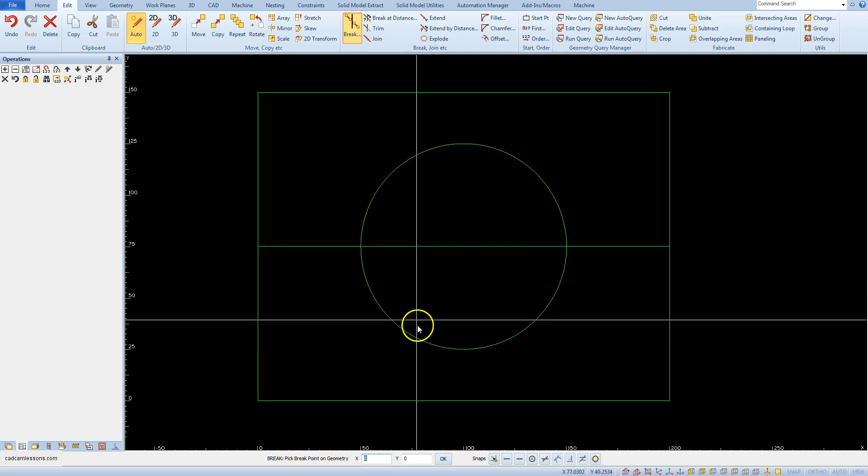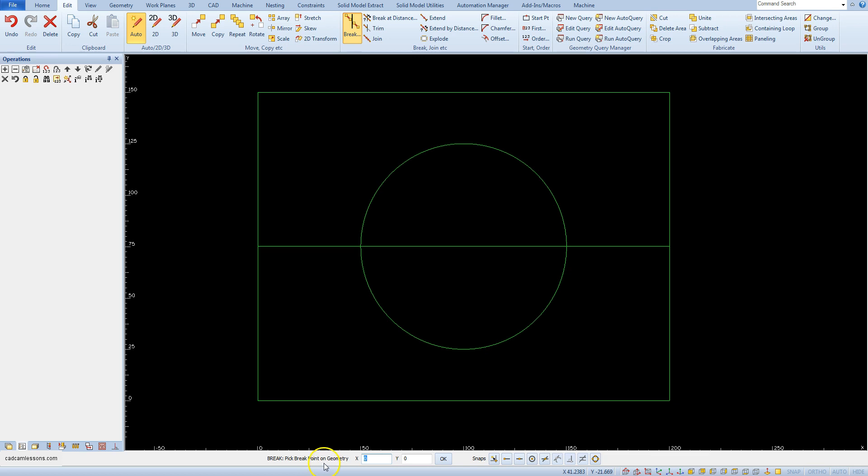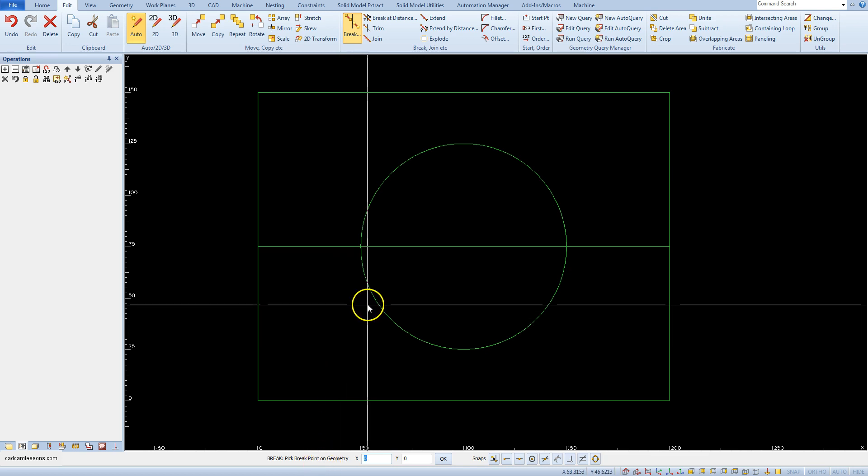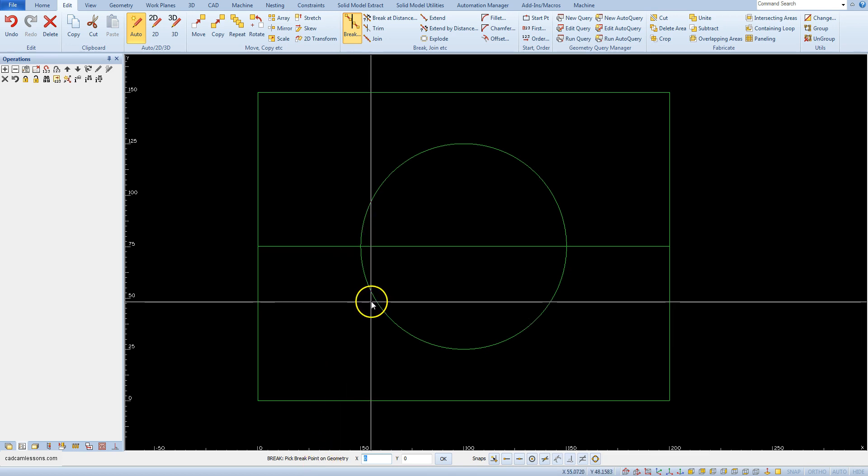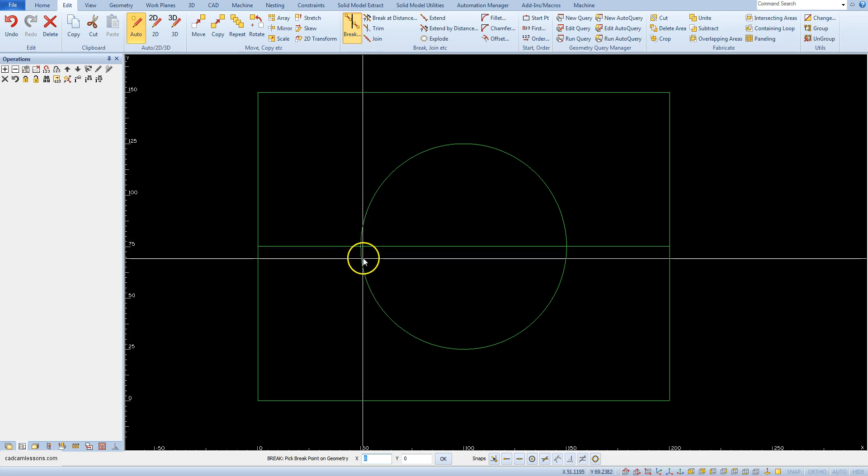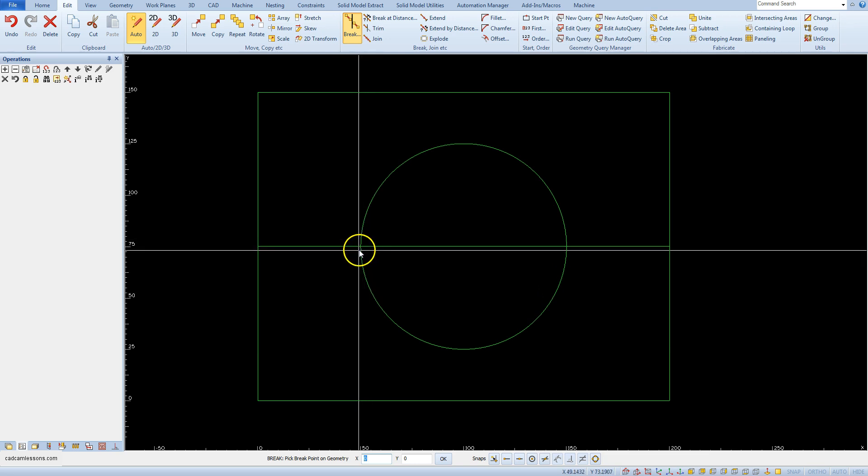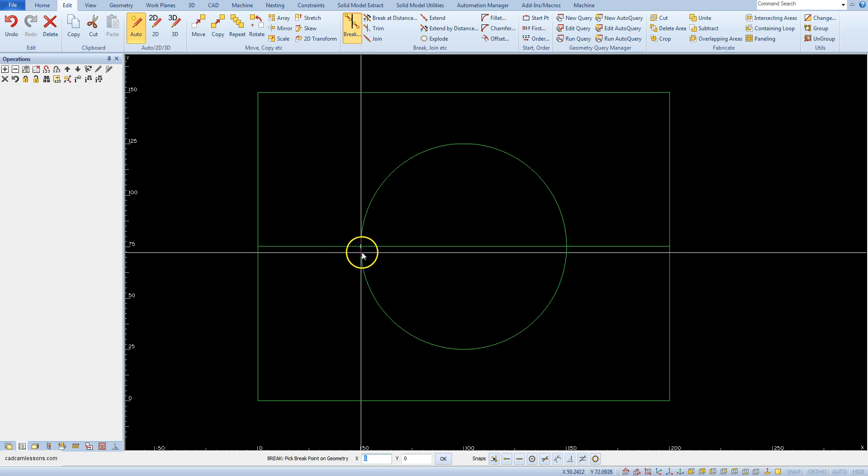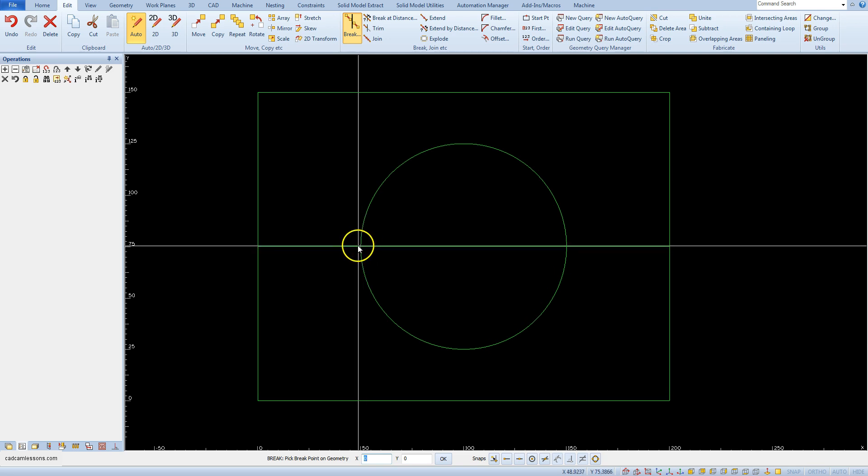Now on the command line we have break, pick break point from geometry. We want to divide the line at the point of its intersection with the circle. If we try to move the cursor over a point in the division point, nothing could happen.